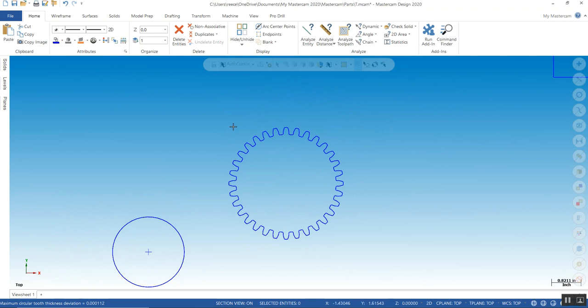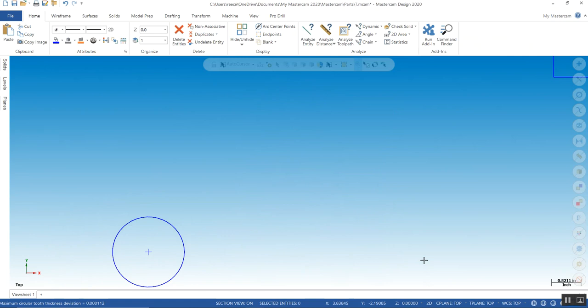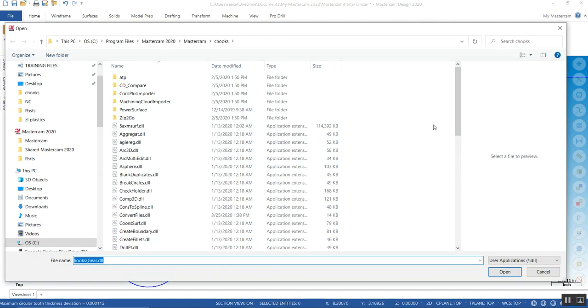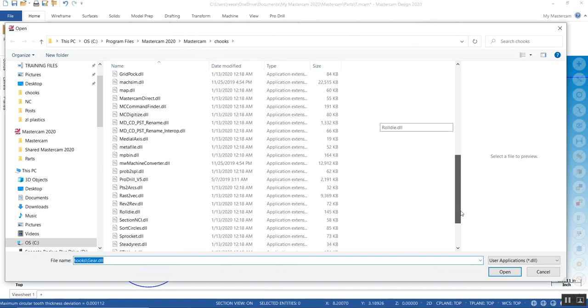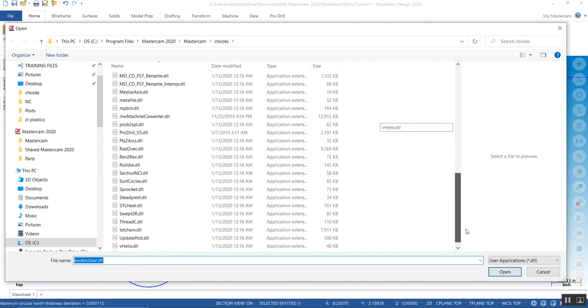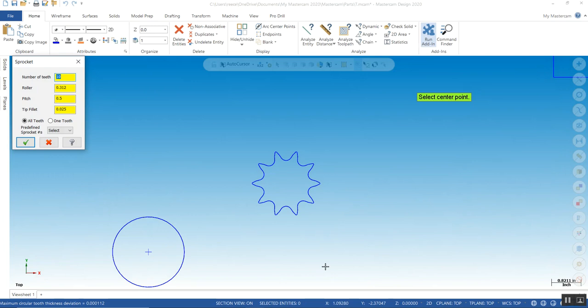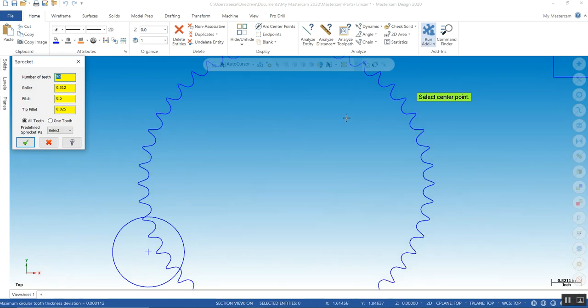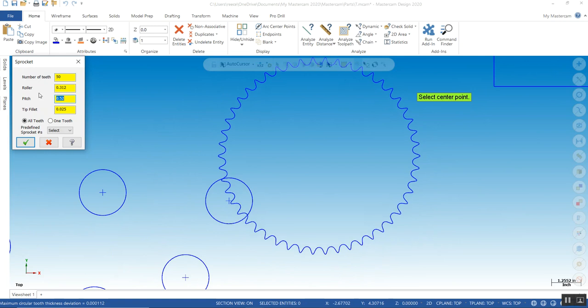We have another one called sprocket. And most of these you can undo as well. Sprocket will create a parametric sprocket. You want a 50 tooth sprocket? You want to make your own sprocket? What kind of chain you got? 25, 20. You want one tooth, all tooth?